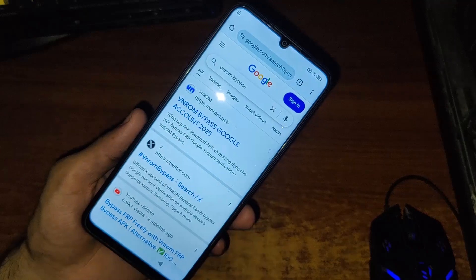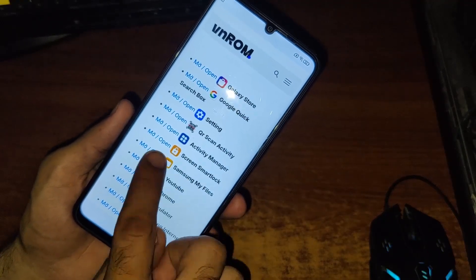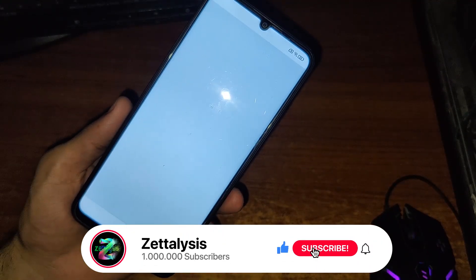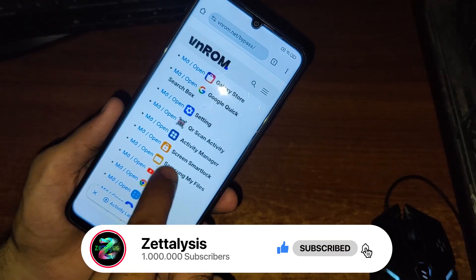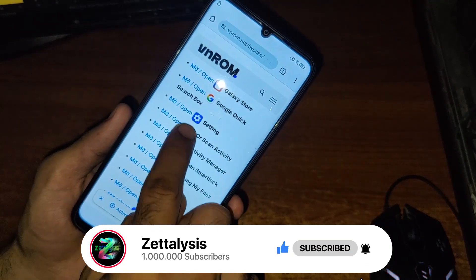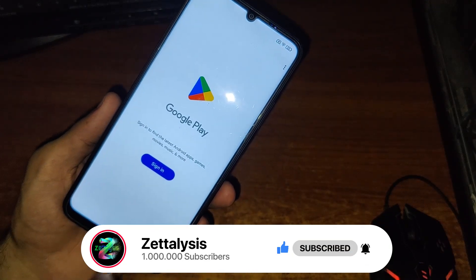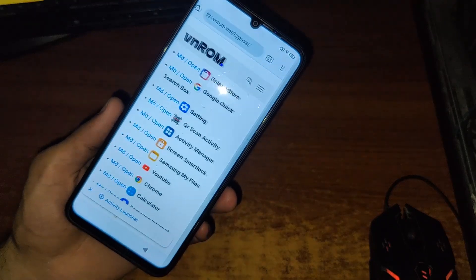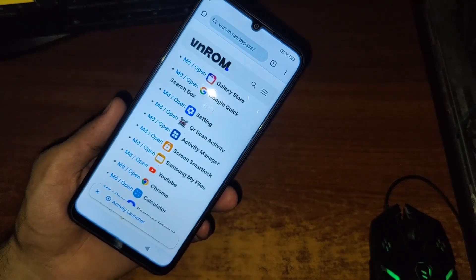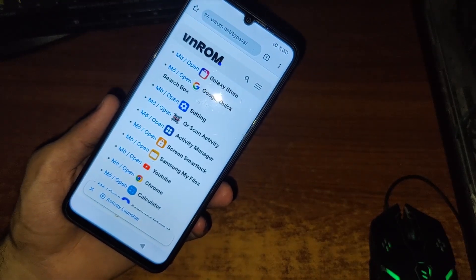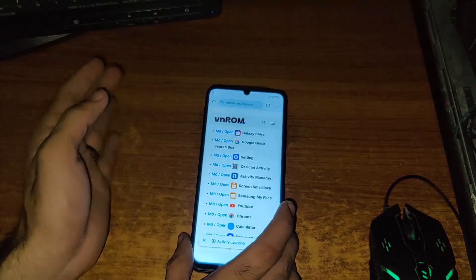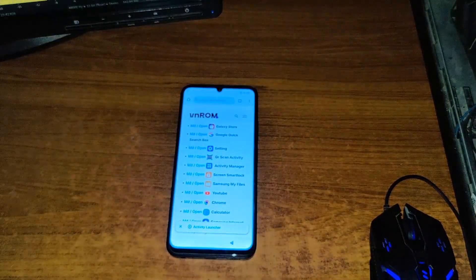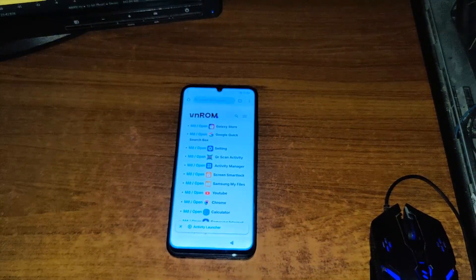From here, open Screen Smart Log — you can see that this method is not working. Go back, open QR Activity — it's also not opening. Click on Settings — the settings are also not opening. So at this time, this model and this security patch does not have any known trick to manually bypass its FRP. In this video I will show you how to remove its FRP with a free software.